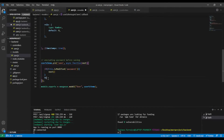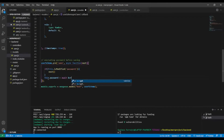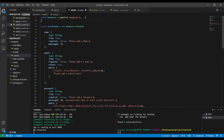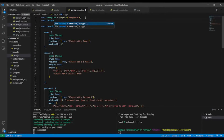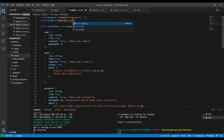After that, this.password equals await bcrypt. We need to require bcrypt — const bcrypt = require('bcryptjs').